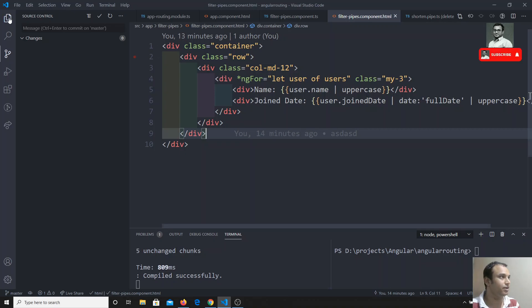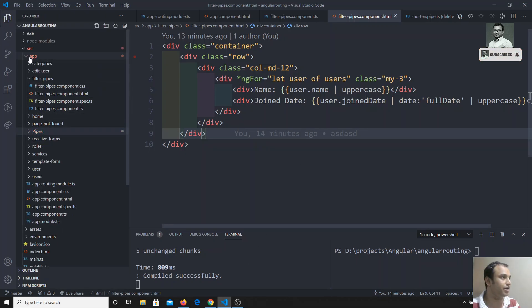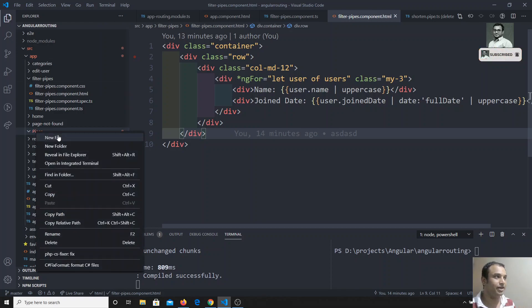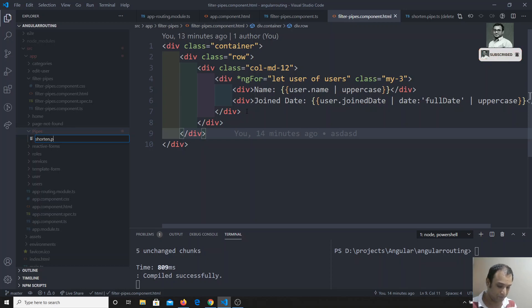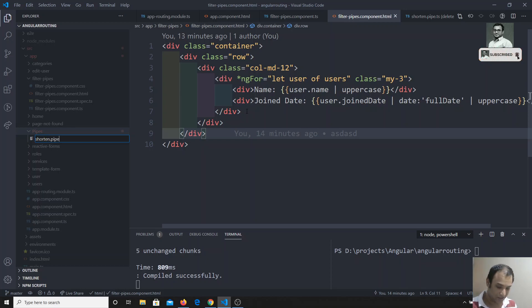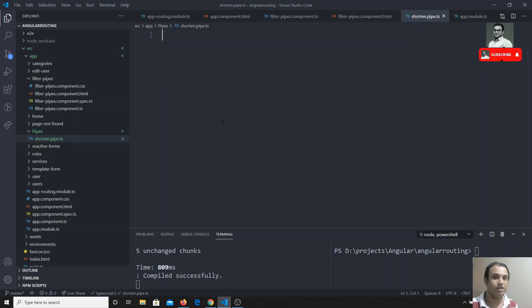Let's create a pipes folder — I already have the pipes folder here. Now I will create a new file called shorten.pipe.ts. So here in shorten.pipe.ts, what I will try to do is the following.